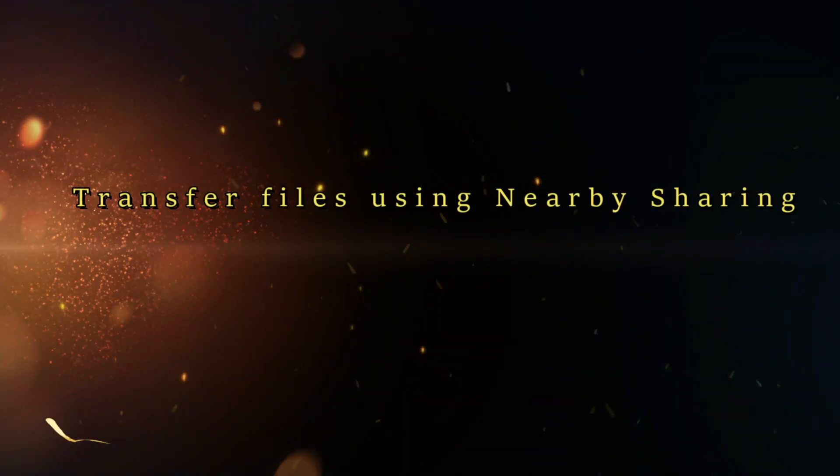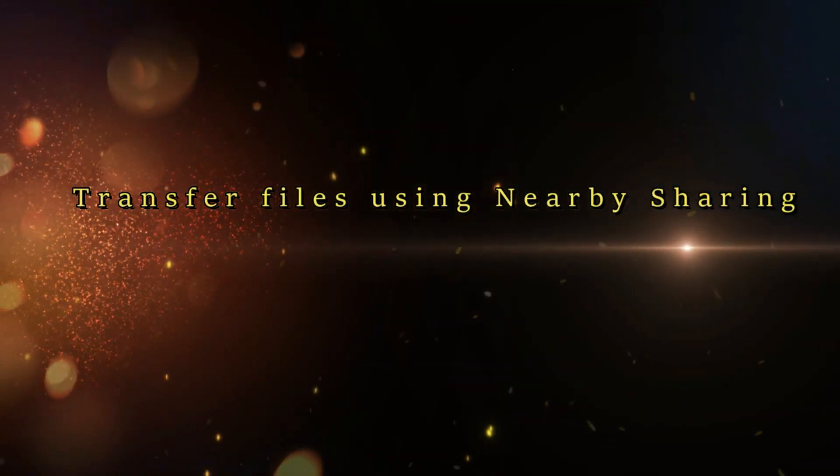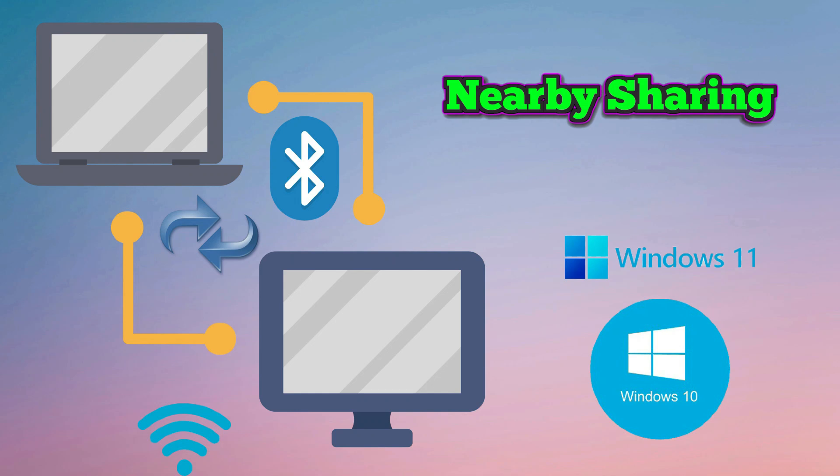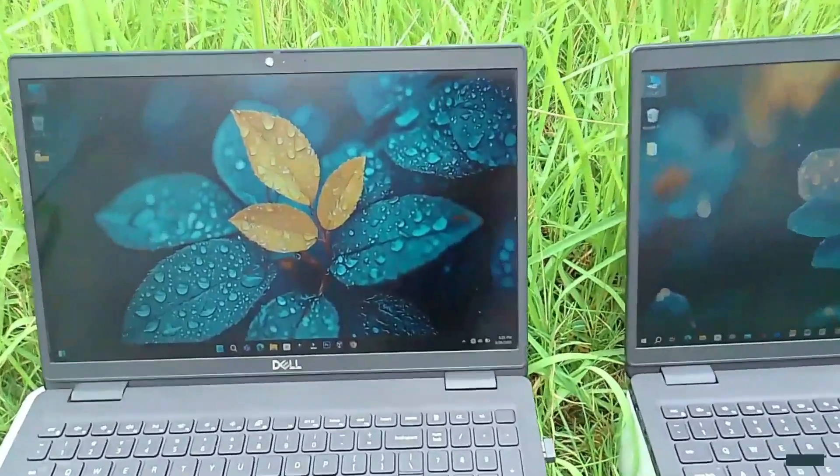Method 2: Transfer Files Using Nearby Sharing. Nearby Sharing is a feature that allows you to quickly transfer files to nearby Windows devices using Bluetooth and Wi-Fi. Follow the steps.